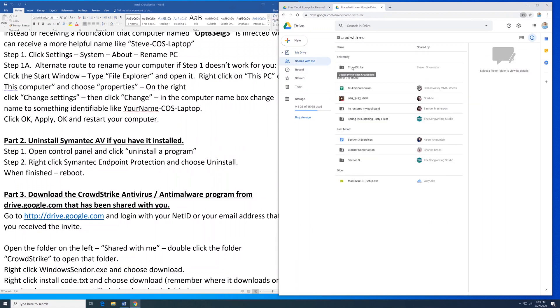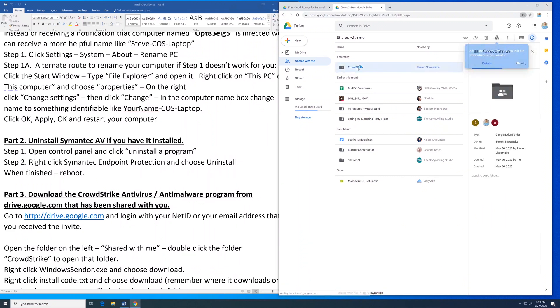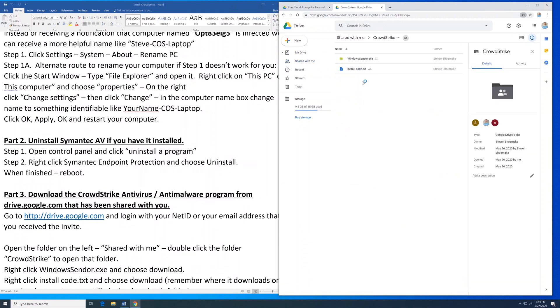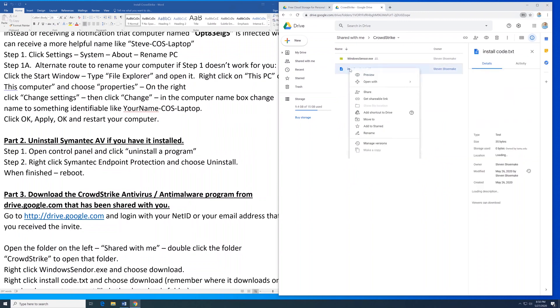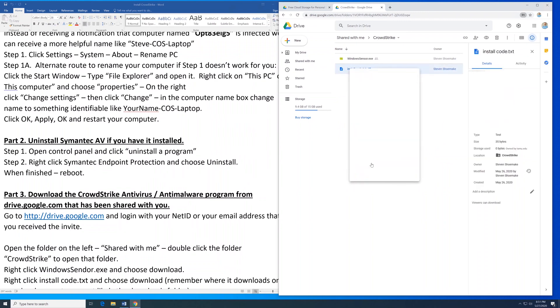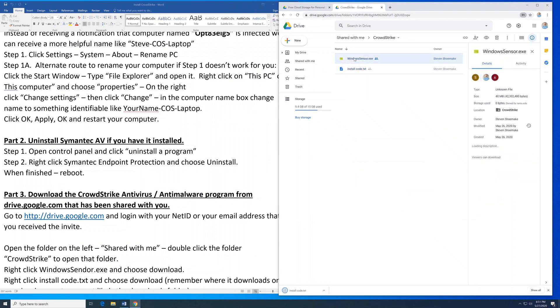Look for the CrowdStrike folder I've shared with you and double click it. Right click on Install Code and choose Download. Then right click on Windows Sensor and choose Download.